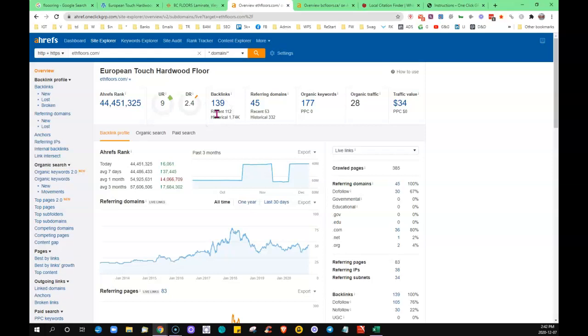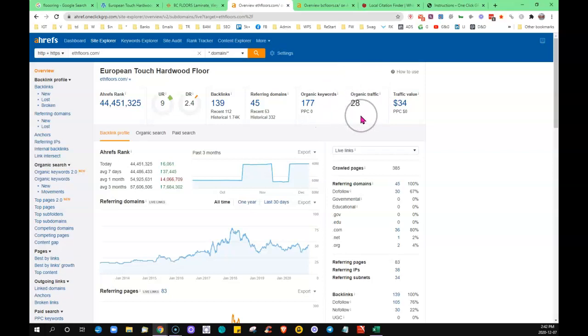You're being found for 177 words, and last month roughly around 28 visitors were brought to your website organically—not through any paid ads, they just came across it by searching.